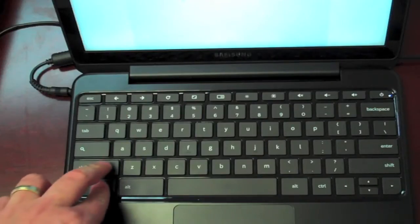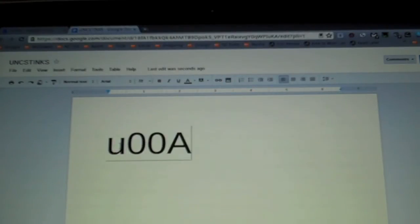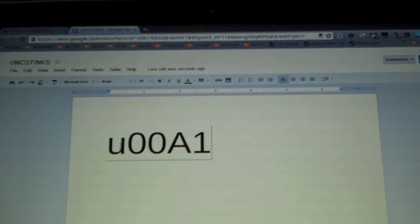First, using keyboard shortcuts. On a Chromebook, press Ctrl, Shift and U. Release U and enter the hex code. I'm going to press 00A1 and get an inverted exclamation point.